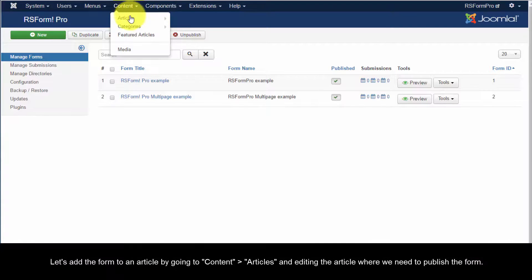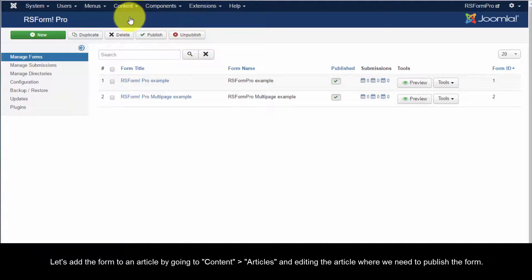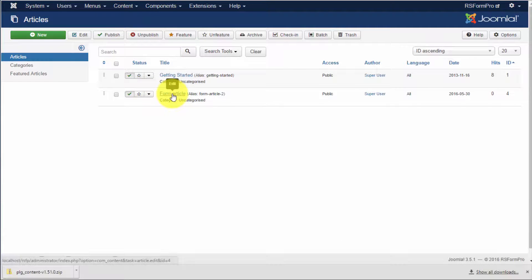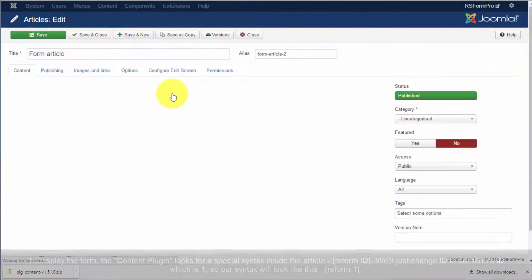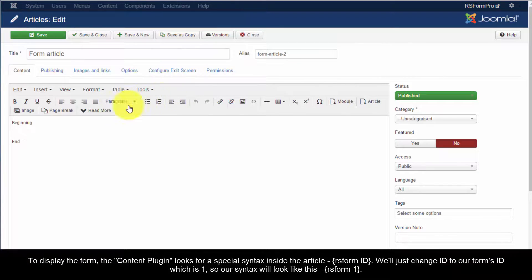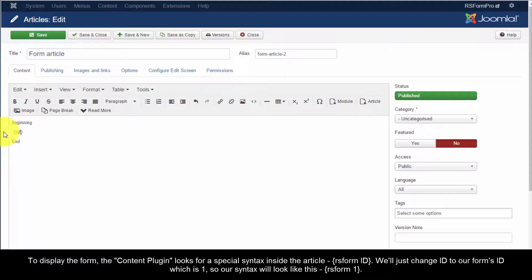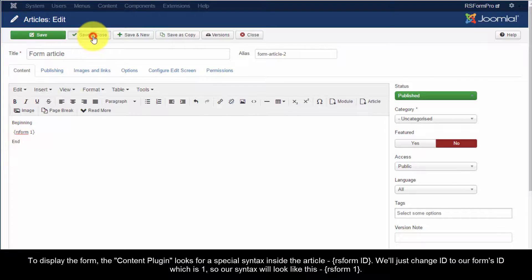Let's add the form to an article by going to Content, Articles and editing the article where we need to publish the form. To display the form, the Content plugin looks for a special syntax inside the article, RS Form ID. We'll just change ID to our Forms ID which is 1. So our syntax will look like this, RS Form 1.